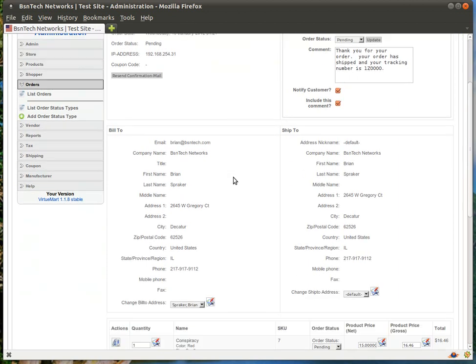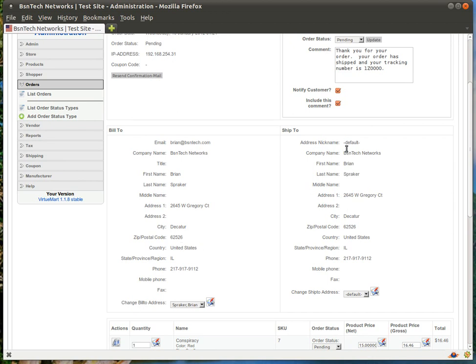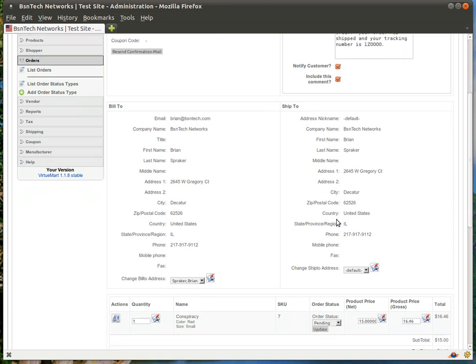Down below is all the billing information. You can see here is the billing information and here is the shipping information. Now of course, since the customer is using PayPal because that is the only system that we use for e-commerce payments through BSN Tech Networks, the bill to information really isn't important to you because you won't really be billing anything. The shipping information would be important because you need to make sure that you ship it to the proper address.